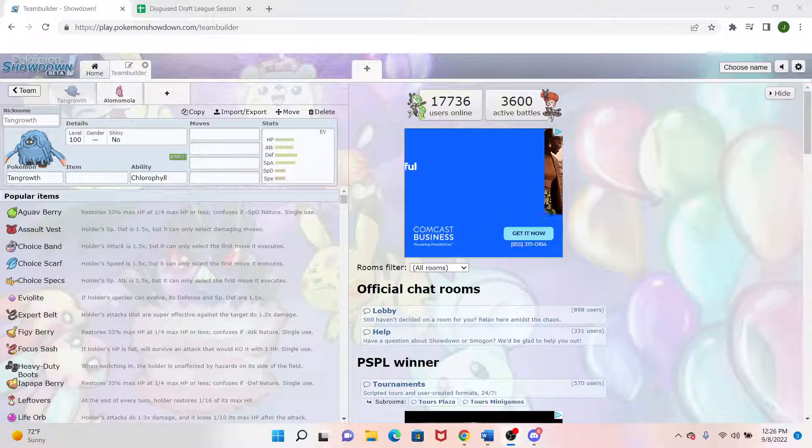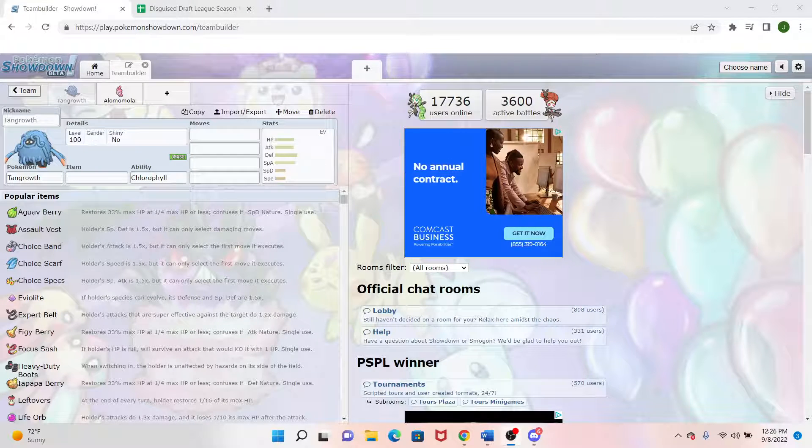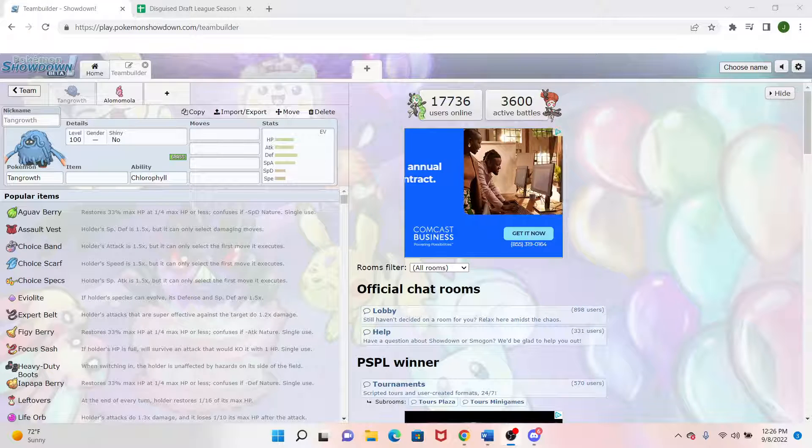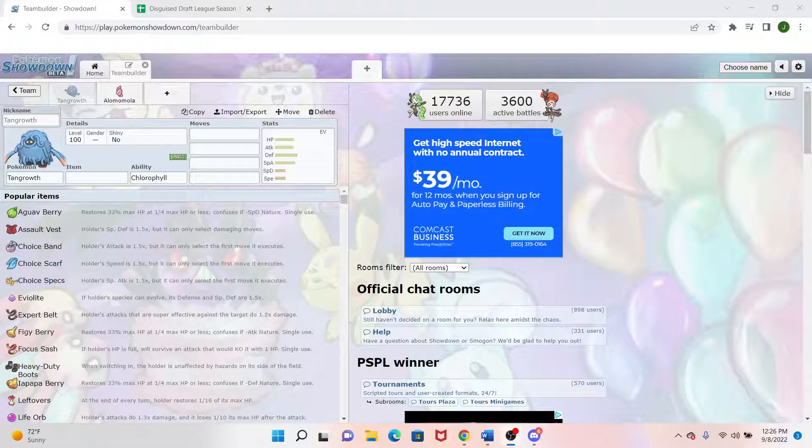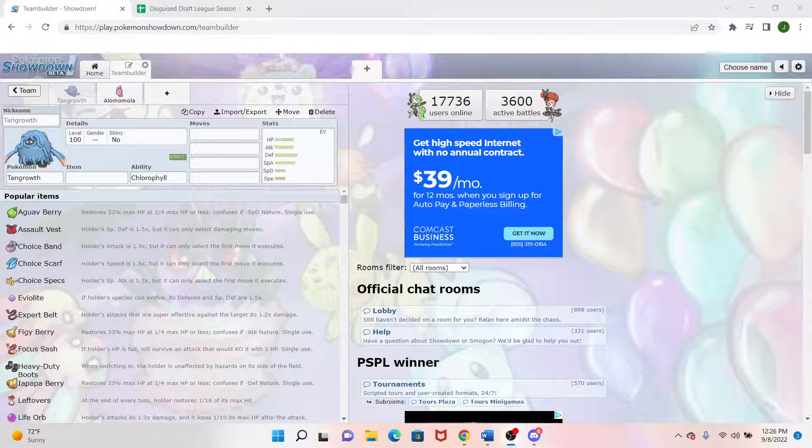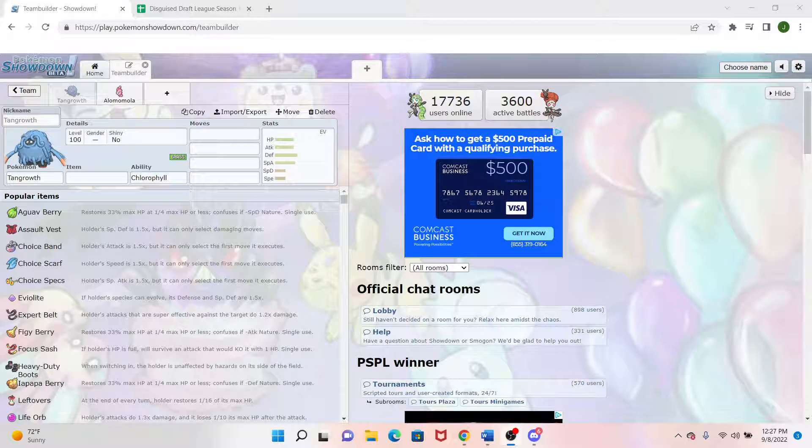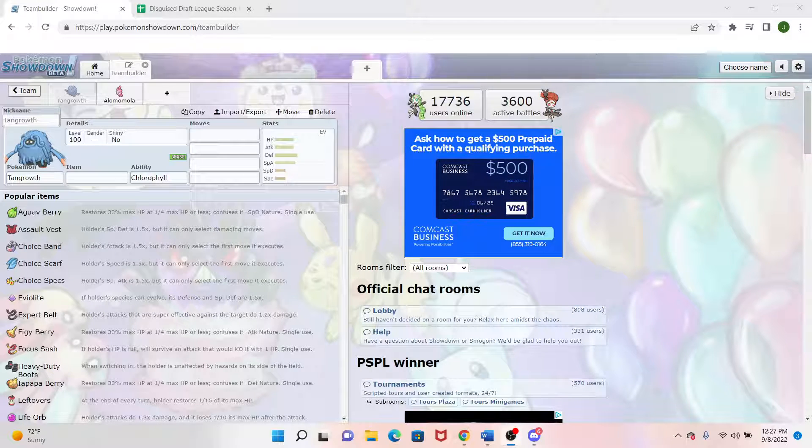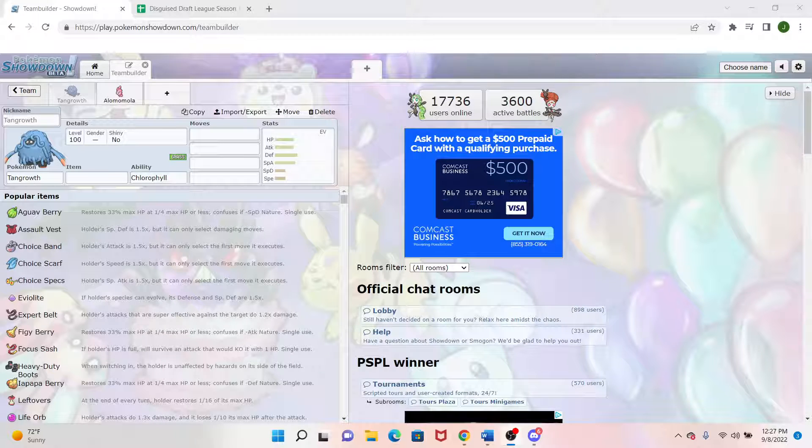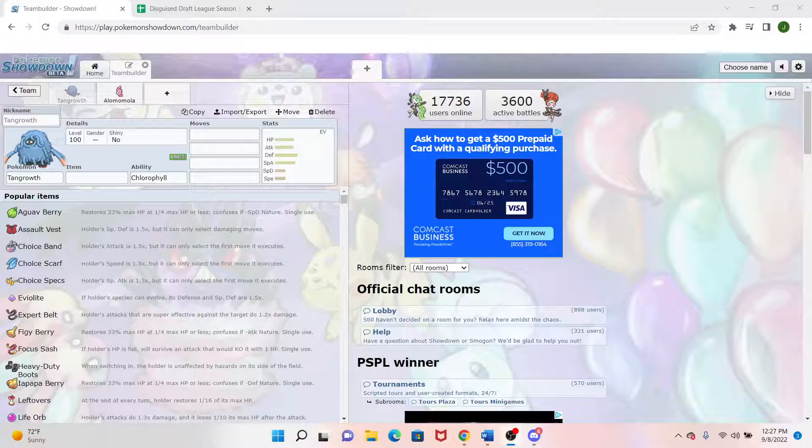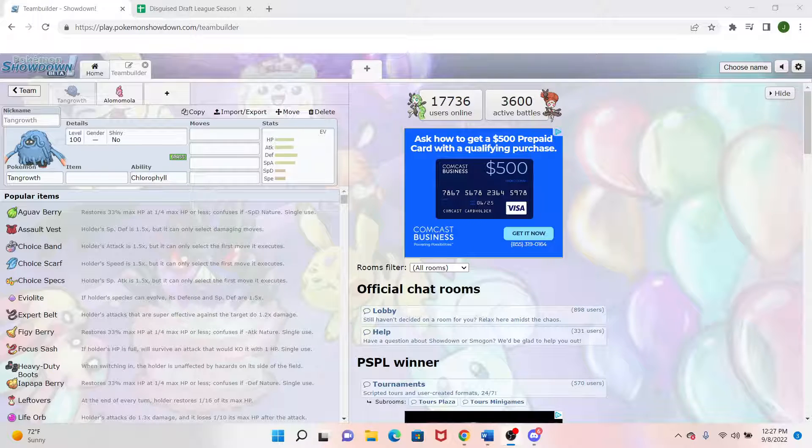Now getting back to my next wheel pick, I have Tangrowth and Alomomola. Originally it wasn't going to be these two mons actually. Originally I really wanted Rillaboom, but somebody snatched that, and it was actually four or five points higher than Tangrowth anyways. But I knew I wanted a Bulky Water type and a Bulky Grass type. And then as far as Alomomola goes, originally that mon was going to be Vaporeon, but that one actually got sniped a couple picks before me.